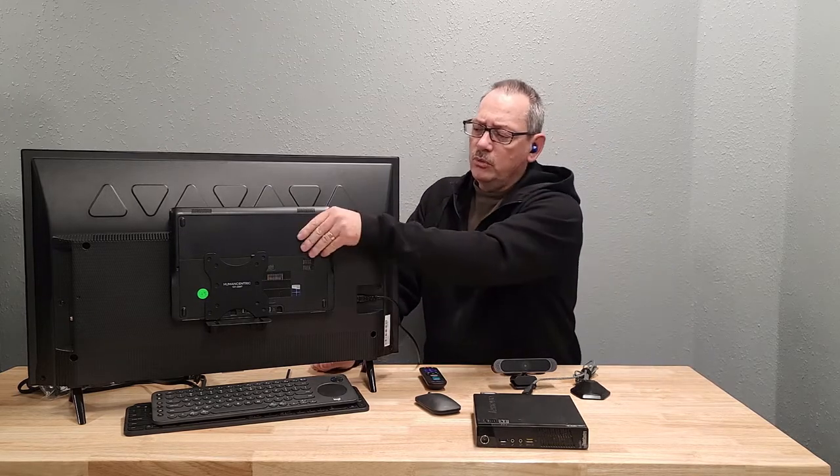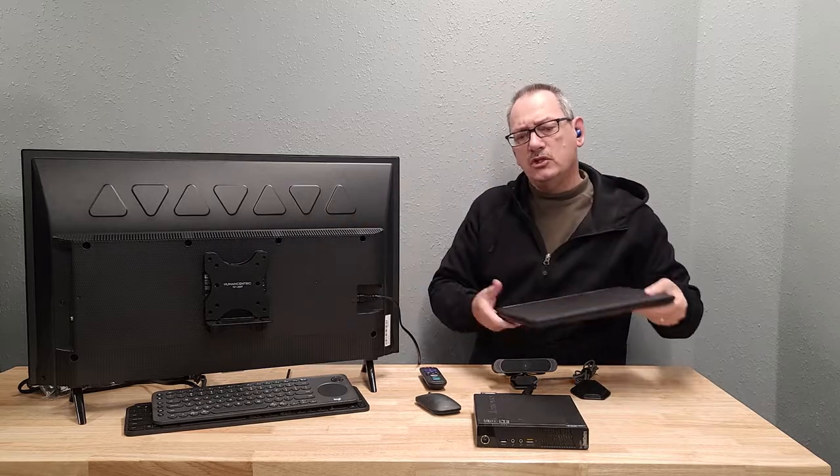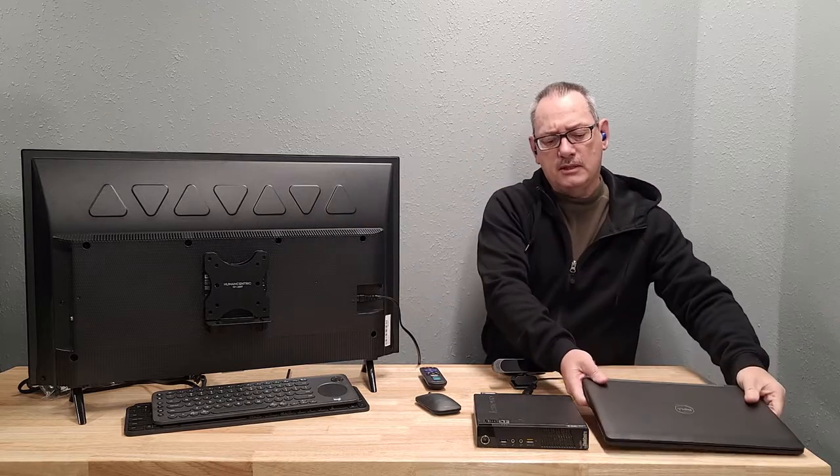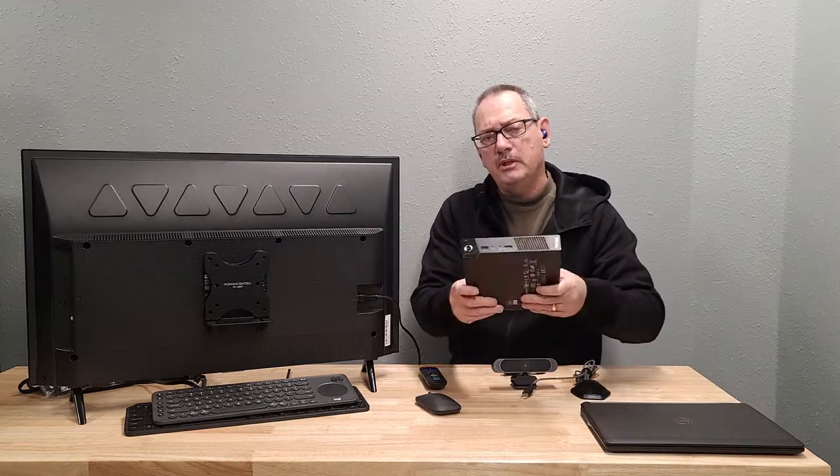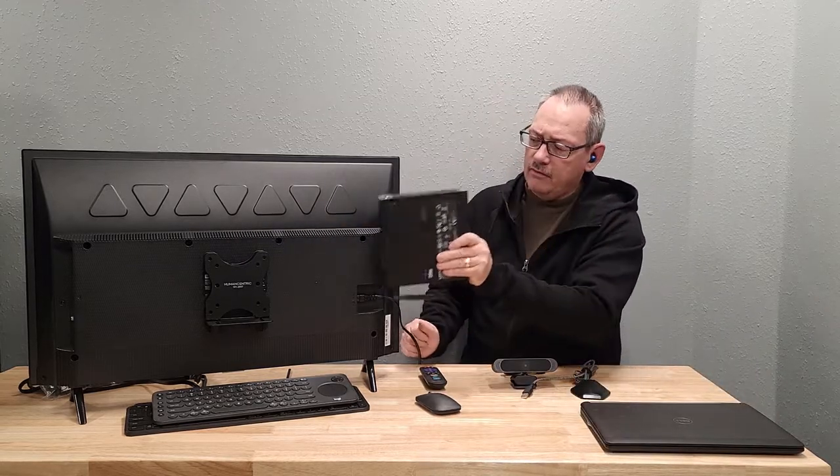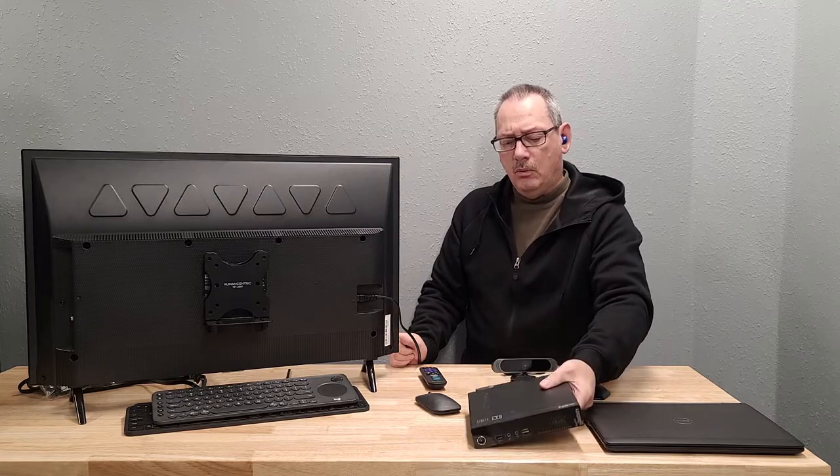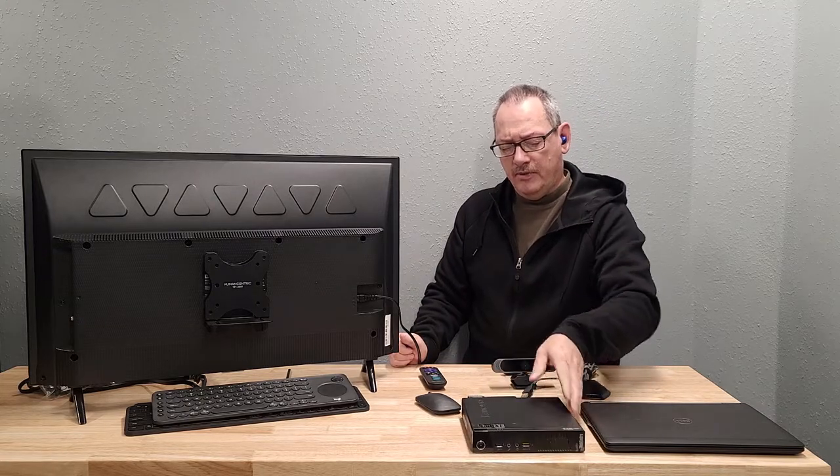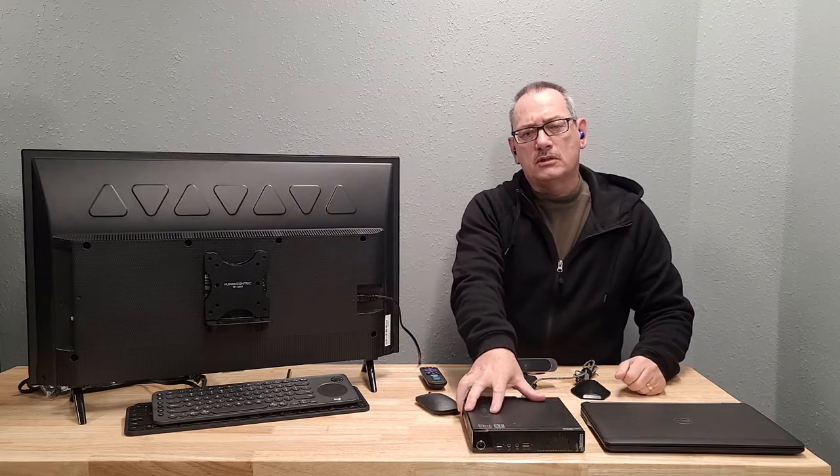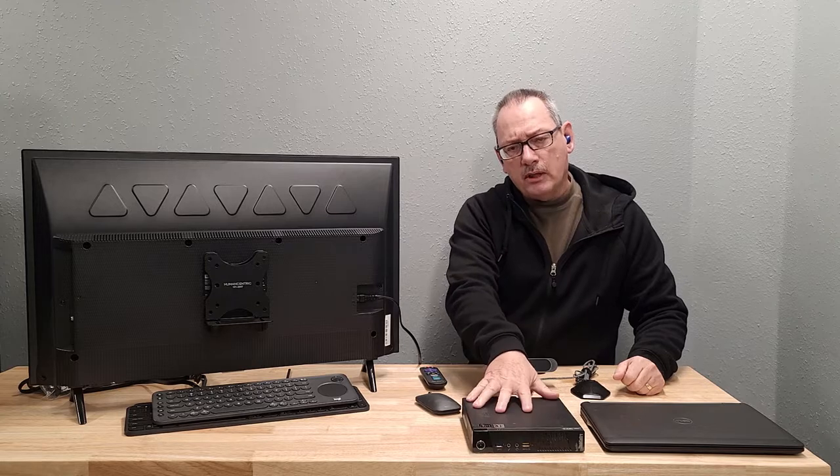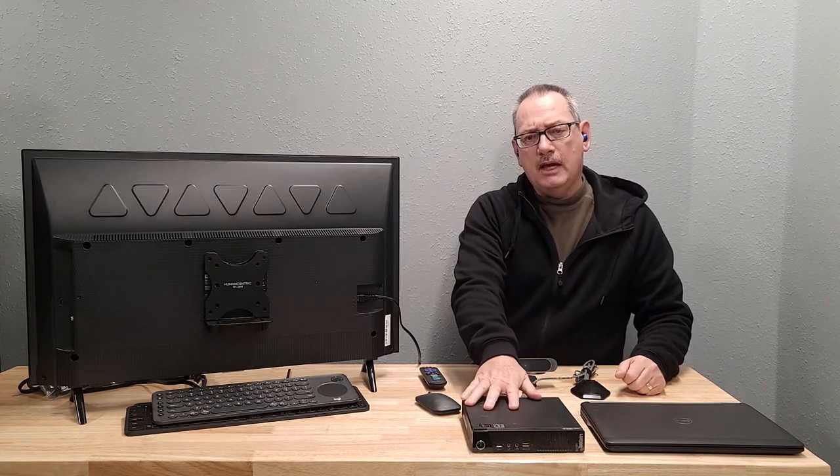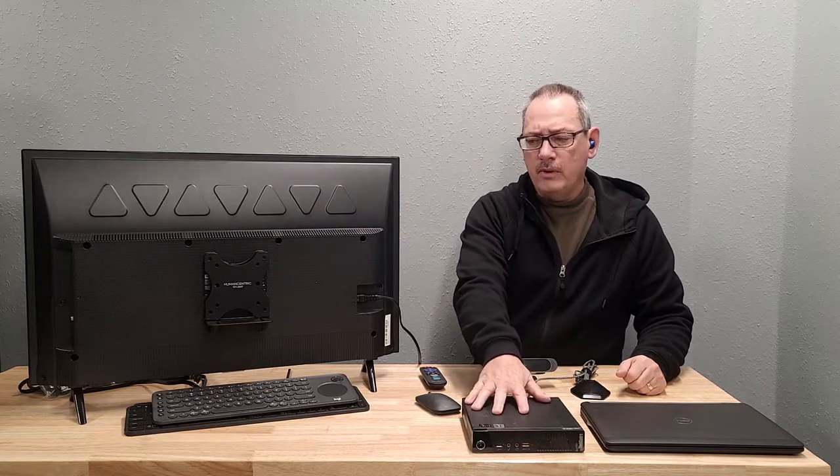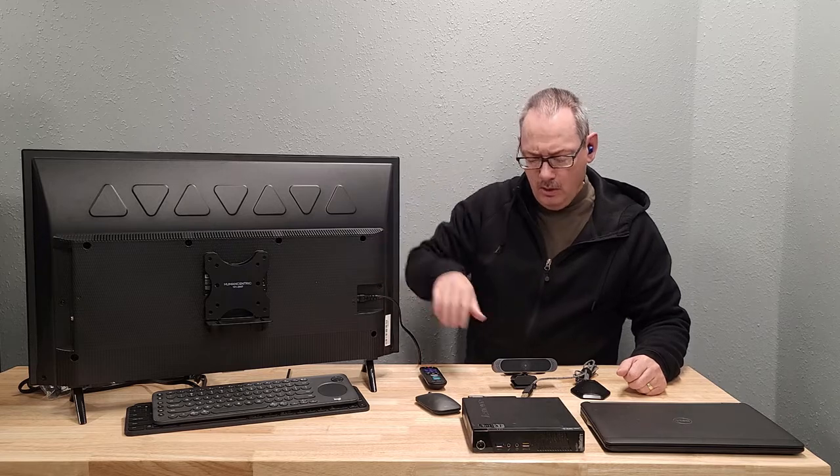So what we're going to do next is we're going to go ahead and finish the installation process. We're going to mount this micro PC on the back of the TV. We're going to hook up the proper connections, the power cable, the HDMI cable that'll go from the PC to an HDMI port on the TV.